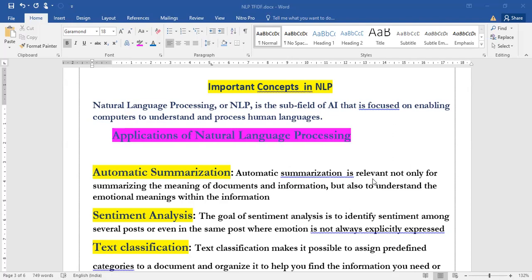Automatic summarization is relevant not only to summarize the meaning of the documents and information, but also to understand the emotional meanings within the information. You can give an example called InShots app which will automatically summarize and make a short summary of 60 words. Make sure that you are writing these technical words like summarizing the meaning of the document as well as understanding of the emotional meaning. That's a very important term in automatic summarization.